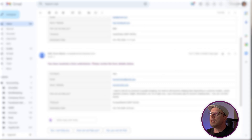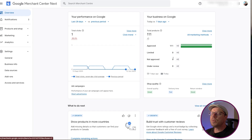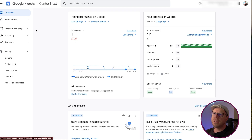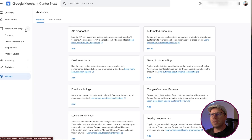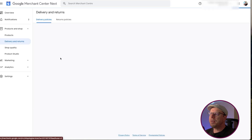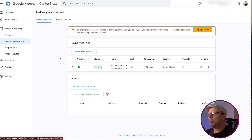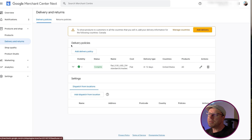Now let's switch over to the Merchant Center and take a look at the shipping settings. Go to Settings, then Products and Shop, click the dropdown, and come to Delivery and Returns. Under delivery policies, under delivery type — if it says four to twelve days in the Google Merchant Center and you've got three to five days on the website, Google will see that as a mismatch and it will get flagged. The goal is to make sure both systems are showing the exact same shipping windows — update one side so they are identical.